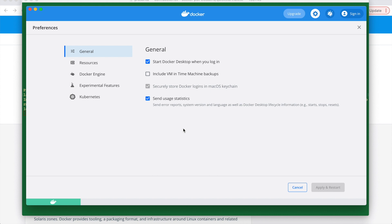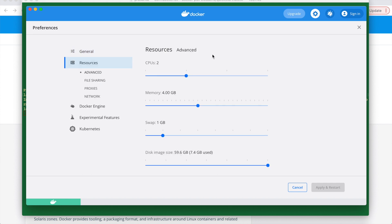So in settings, we can go to the resources. Here you can see the memory is already 4 GB on my setup. If in your system it is not 4 GB, then you can slide and increase to 4 GB.